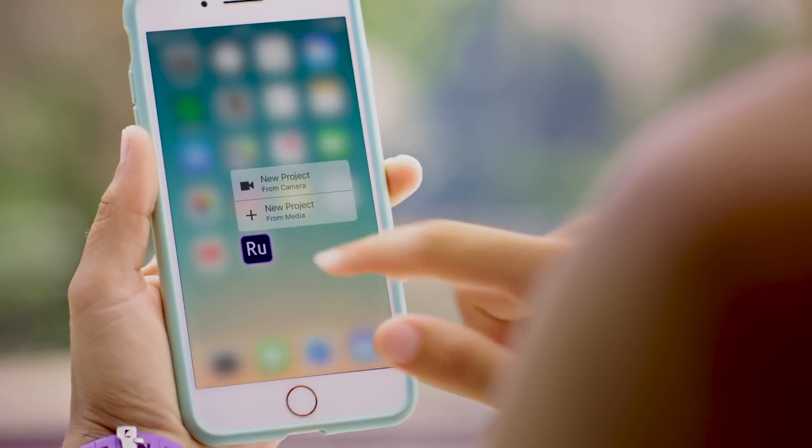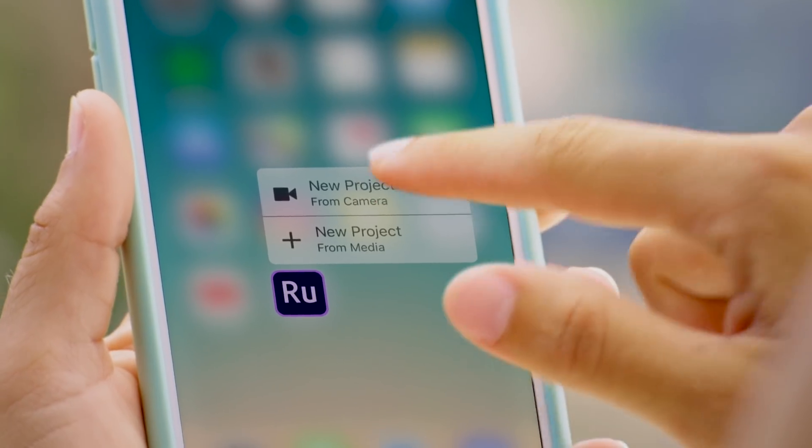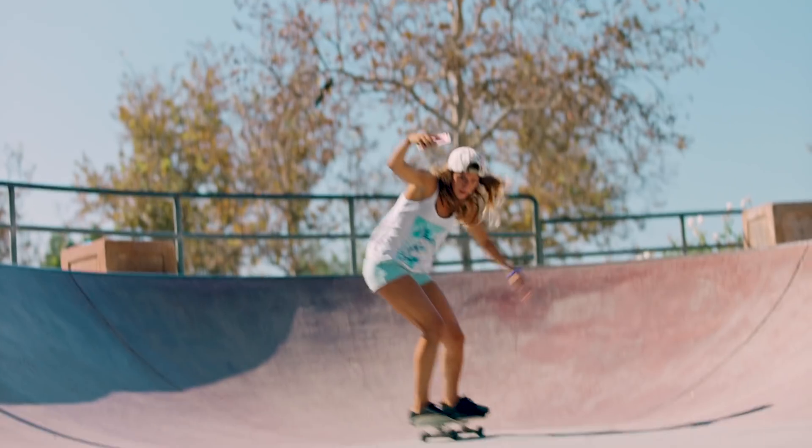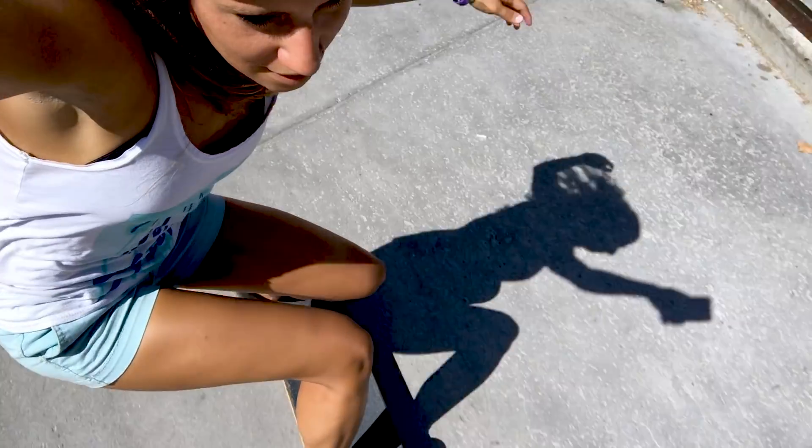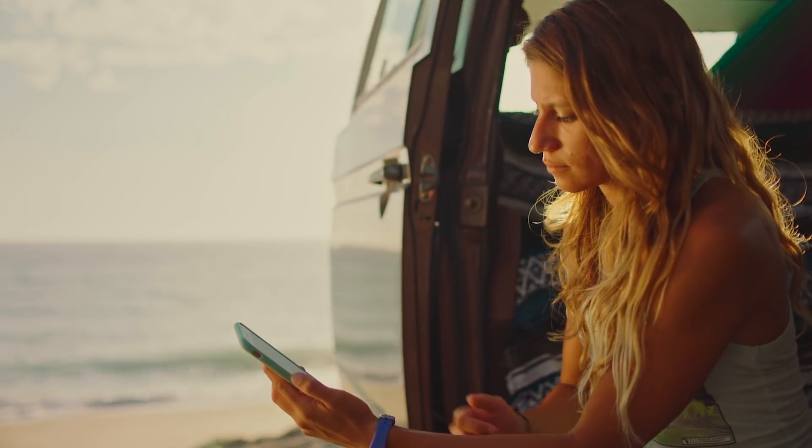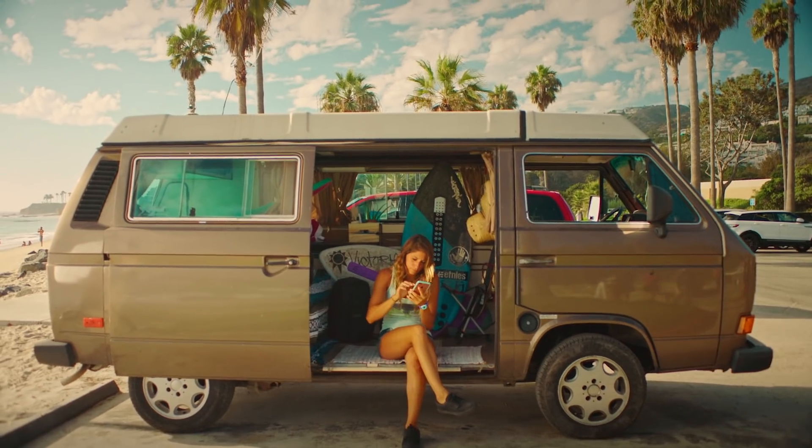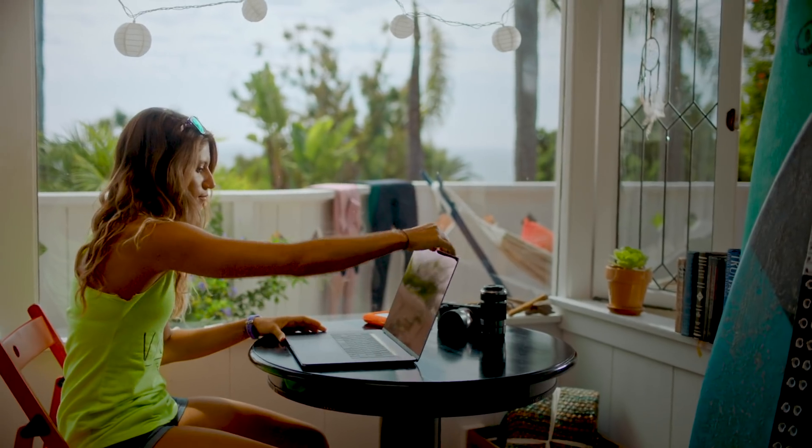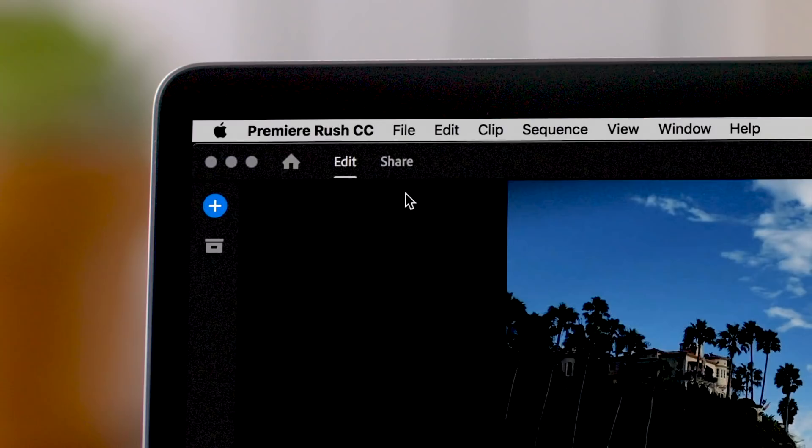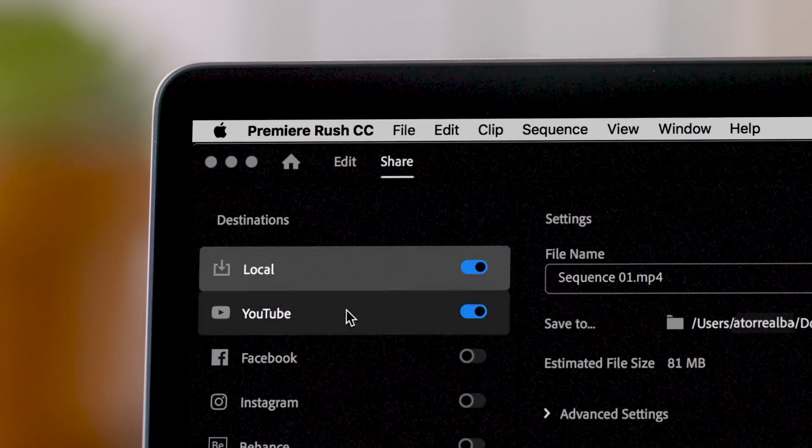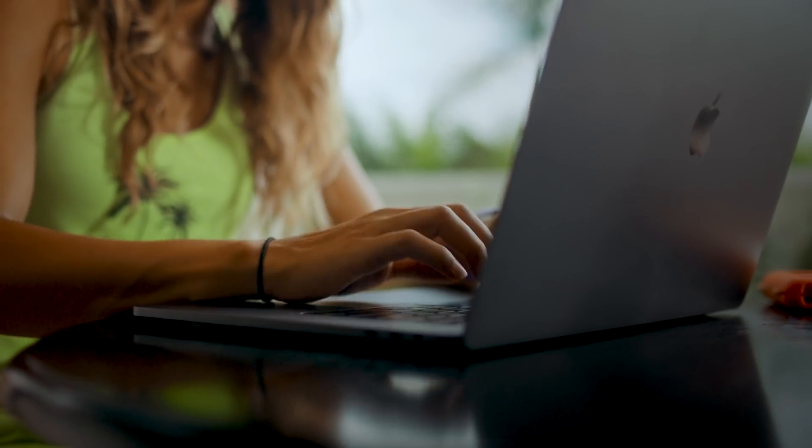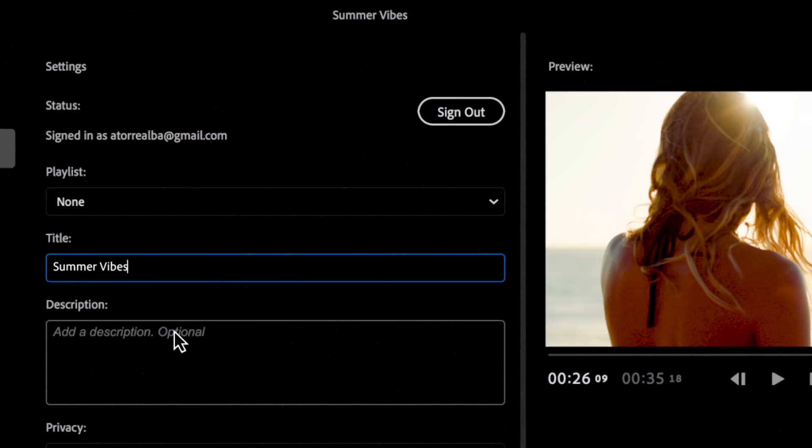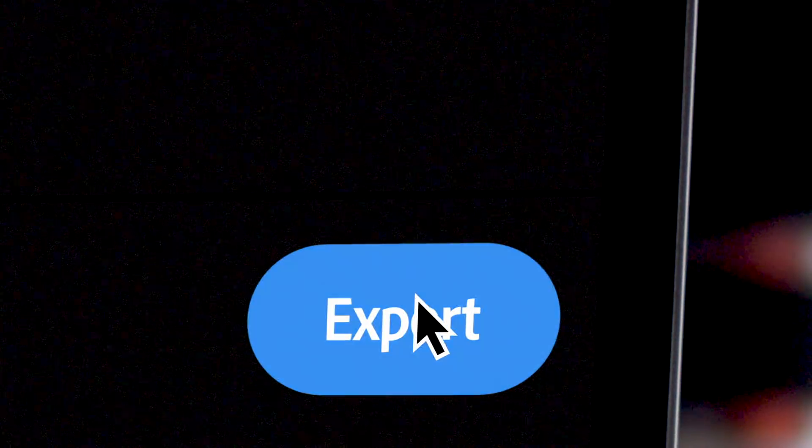Meet Adobe Premiere Rush CC, the all-new, all-in-one app that empowers you to create and share online videos anywhere. It works across all your devices, it's easy to use, and it's going to transform the way you create content to feed your social channels.